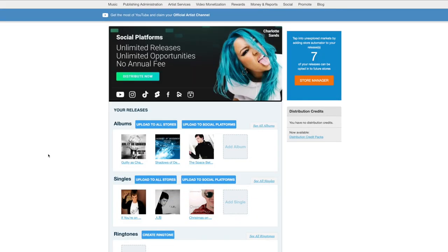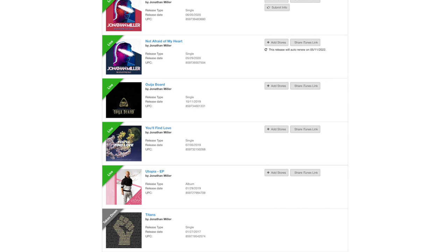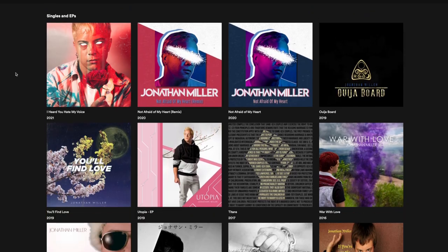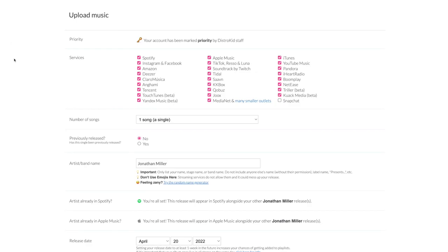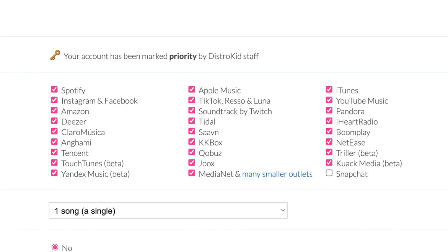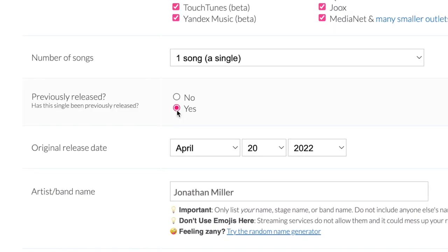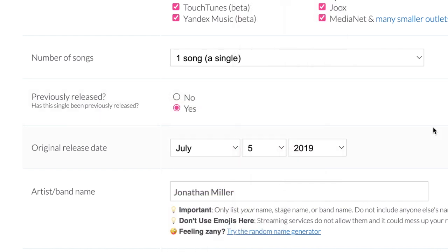I've got both of my accounts for TuneCore and DistroKid up. First, I'm going to pull up the single information on TuneCore because that has all the data that I'm going to need. You can see that my song is marked as live in stores right now — yep, there it is in Spotify. So now we're going to open another tab and go over to DistroKid and mark all the same stores that 'You'll Find Love' is already on. We'll select one song since it's just a single. For previously released, hit Yes, and then put in that original release date — mine is July 5th, 2019, so that's what I'll put.